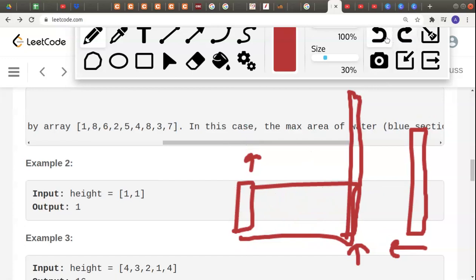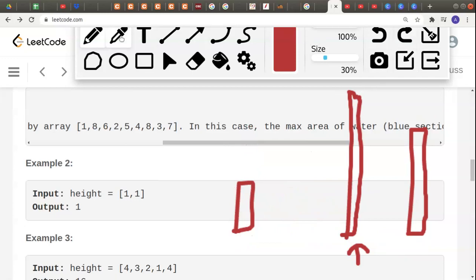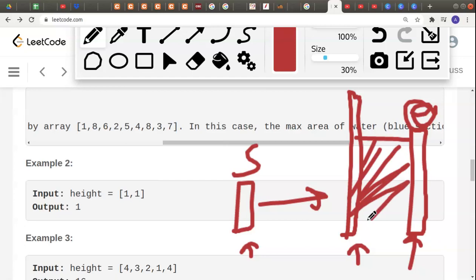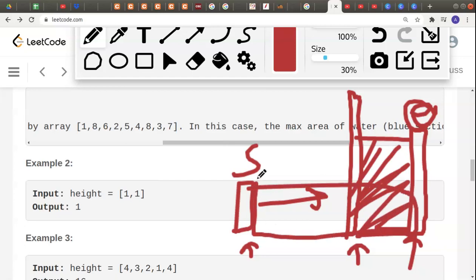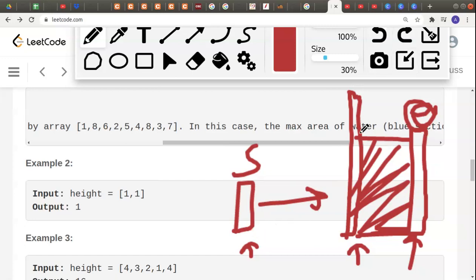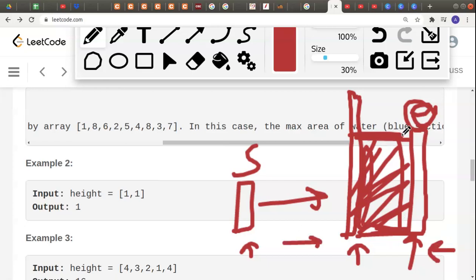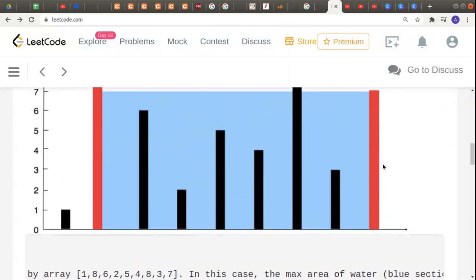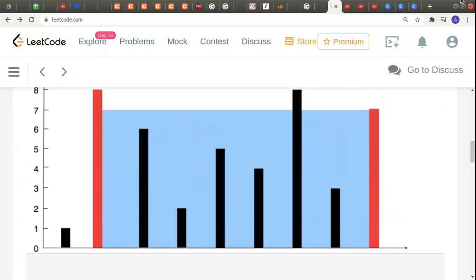What we should instead do: if start is smaller than end, increment the start pointer and keep end fixed. There is still a possibility of getting an area greater than the initial area, because even though the width decreases, there could be a taller bar at the new start position. The height would then equal the end pointer value, potentially compensating for the reduced width.